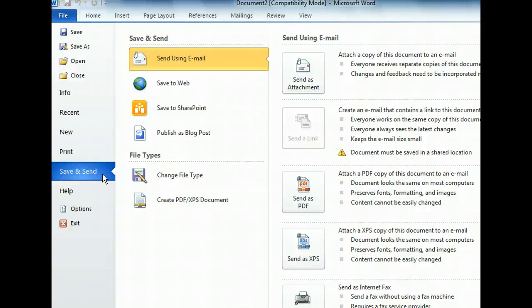From here, you can also save a document to the web or to the SharePoint site, or as a PDF, XPS, or different file format. You are also able to publish your document as a blog.